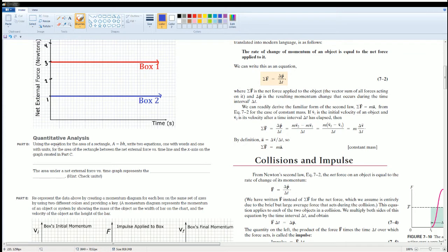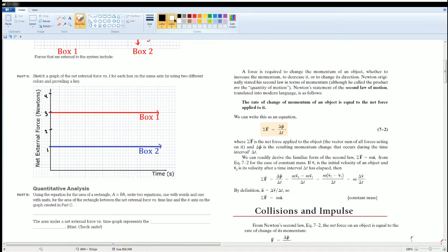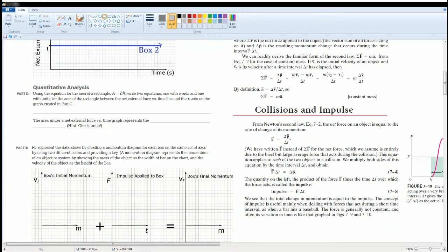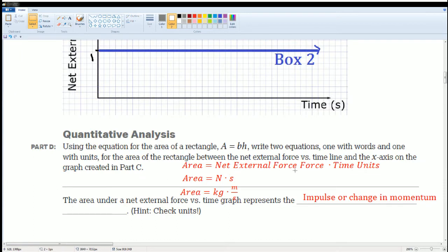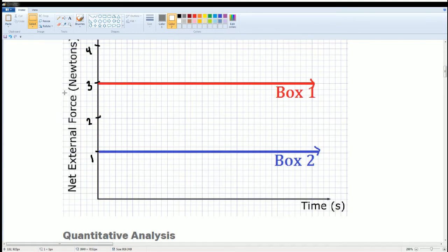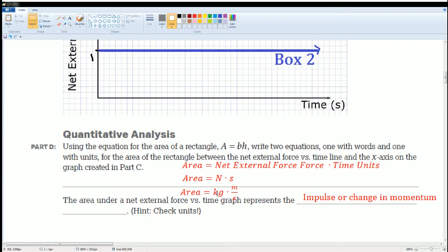The next question asks you to use the equation for the area of a rectangle. Box one forms a rectangle and box two forms a rectangle on the force-versus-time graph, where the length is the force and the width is the time. The area equals net force multiplied by time, with units of Newton·seconds. This is also equal to kilogram·meters per second — that area under the graph is called the impulse, or the change in momentum.